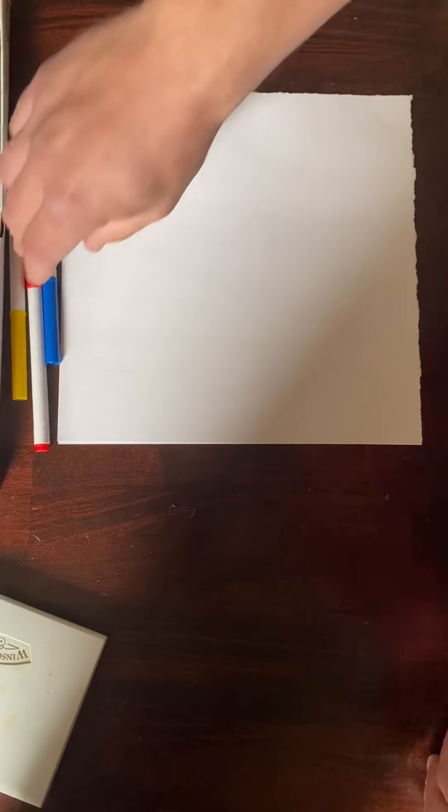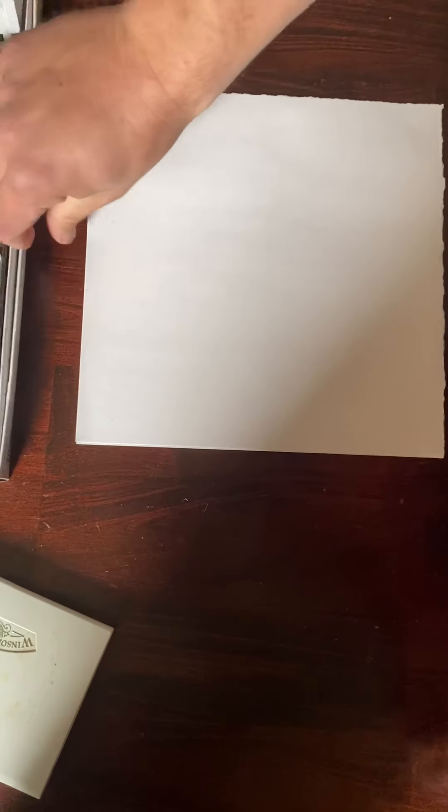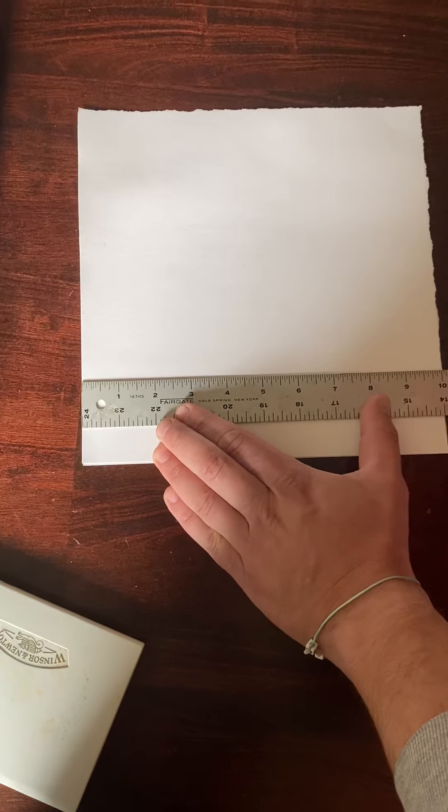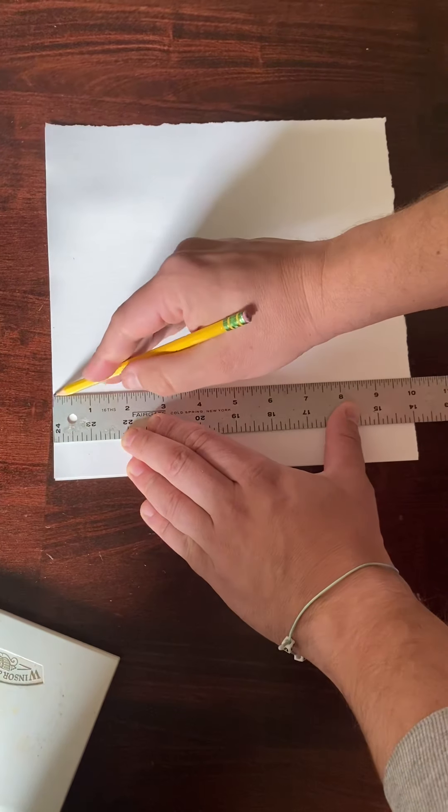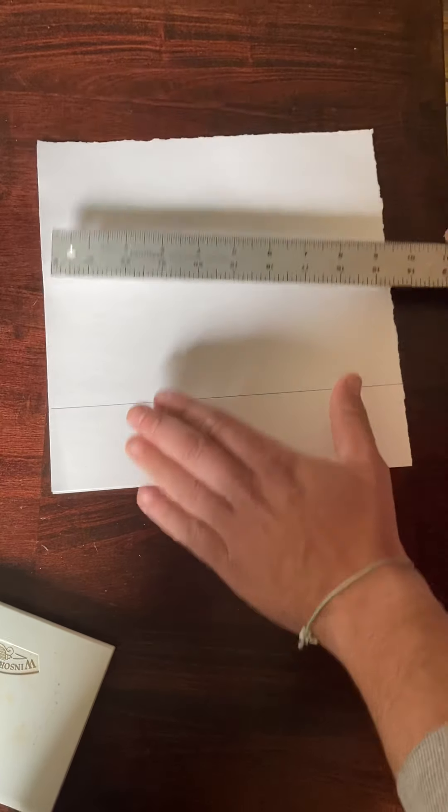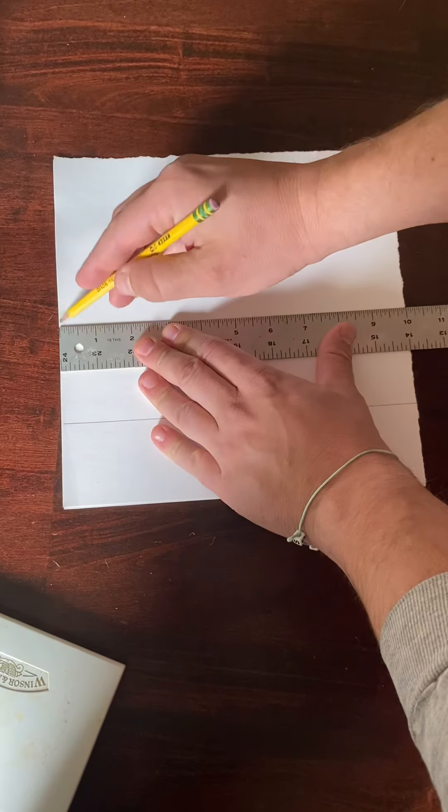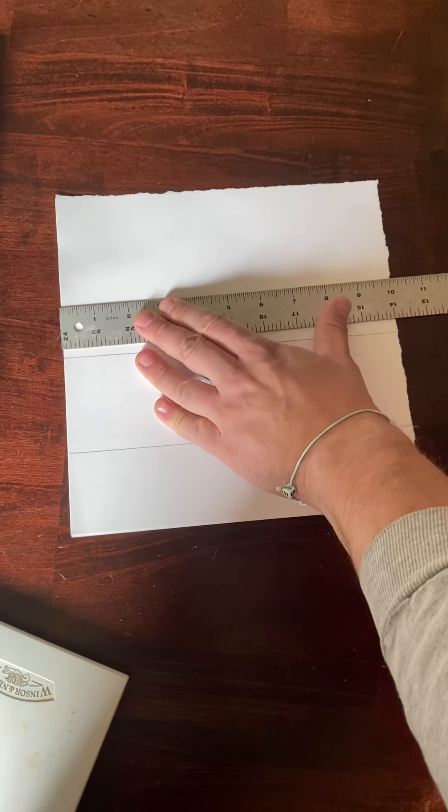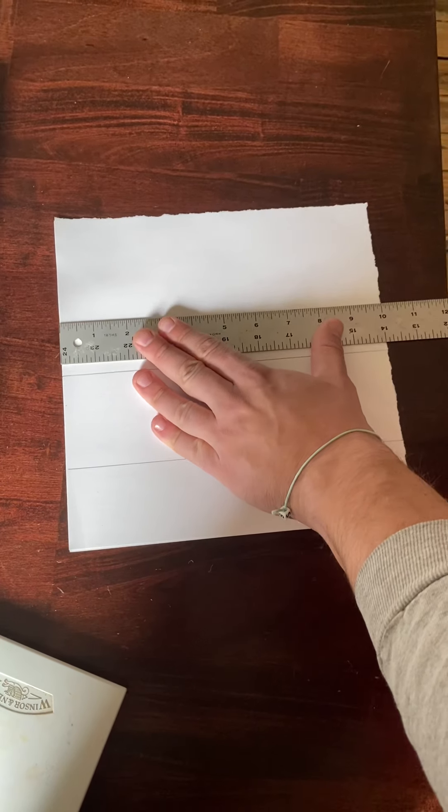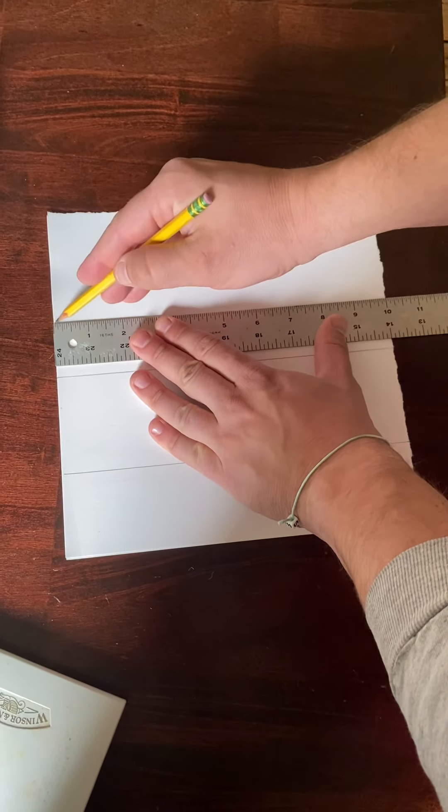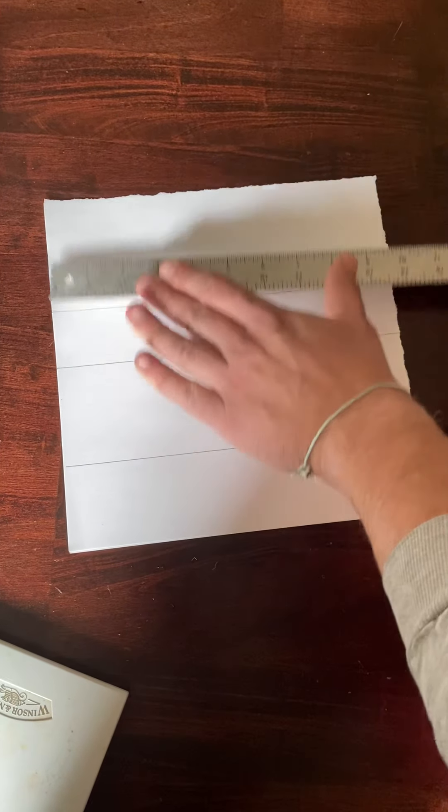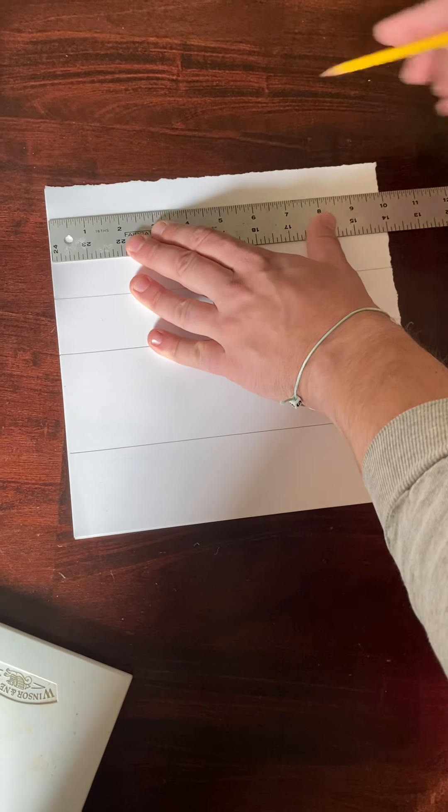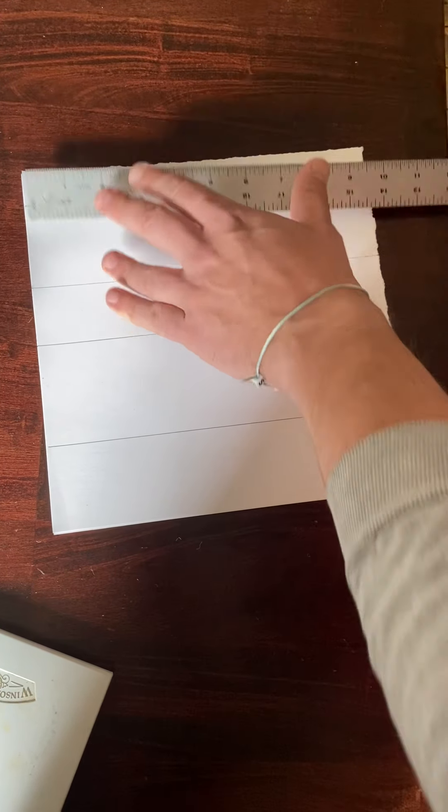So we're going to start by making a couple lines going straight up and down, maybe four on this side. One, two. We don't want these to be evenly spaced. As you saw in his pictures, some of the lines that they made were kind of close together, some were far apart. One, two, three, four there.